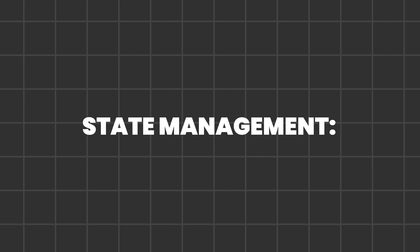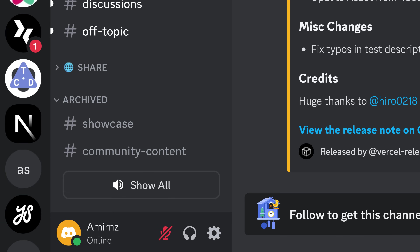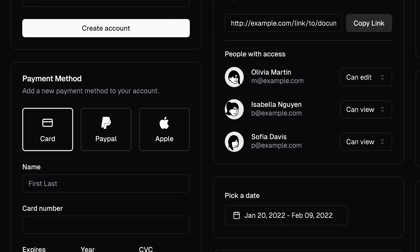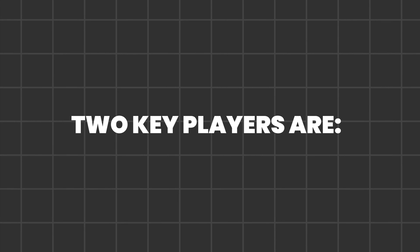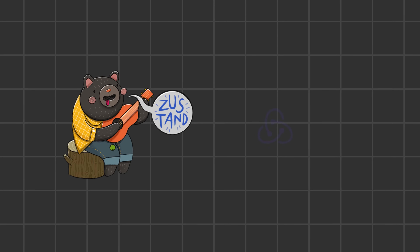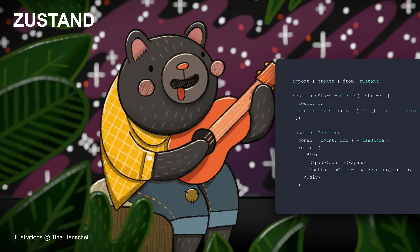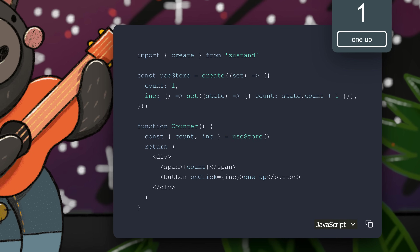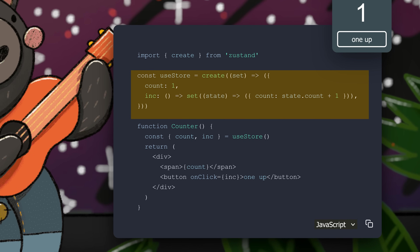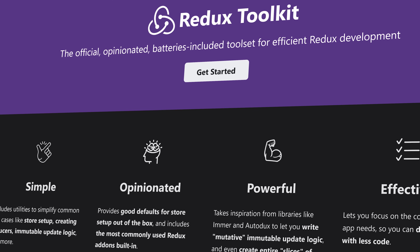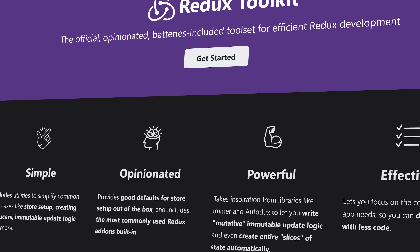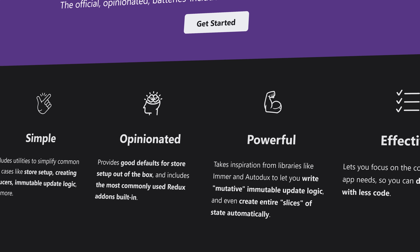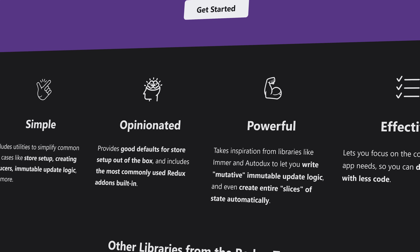For complex single-page applications with complex state and data flows, a global store for managing data and ensuring all parts of the application are aware of data changes is vital. Two key players are Zustand and Redux. Zustand offers scalability and simplicity, making it suitable for simple to complex app needs with a simple learning curve. Redux Toolkit stands as the king of state management, providing top-tier tooling for handling complex scenarios, though it comes with a steep learning curve and may not be suitable for most projects.